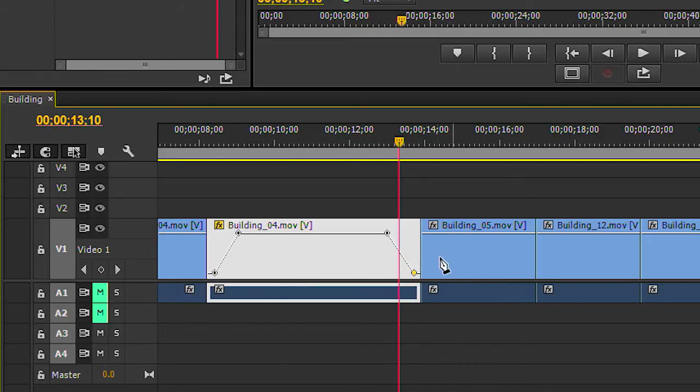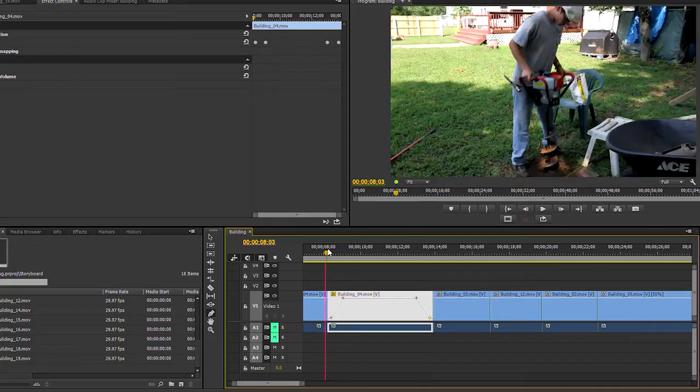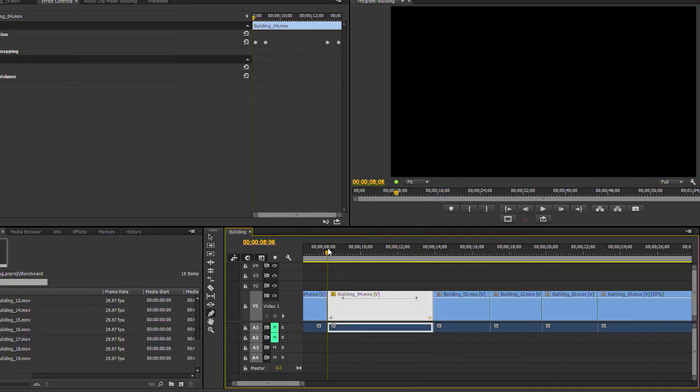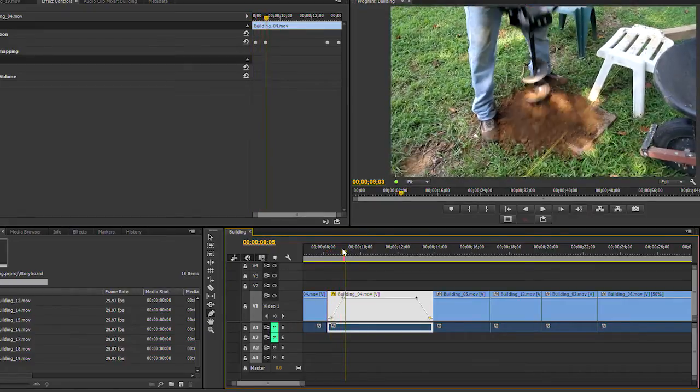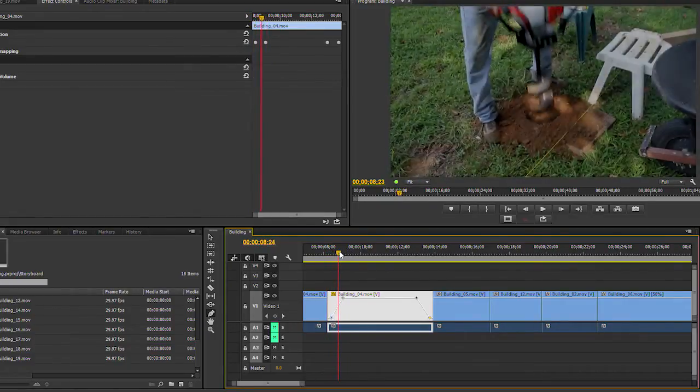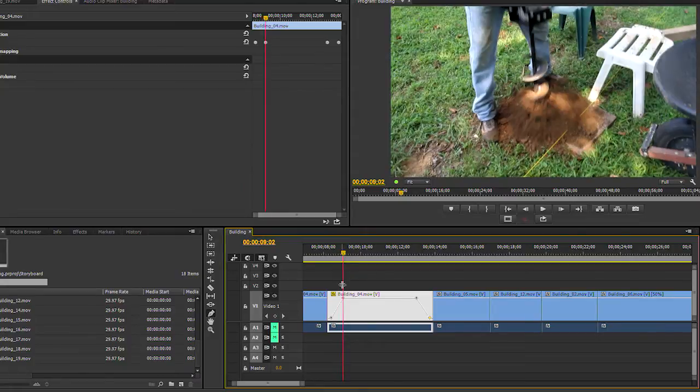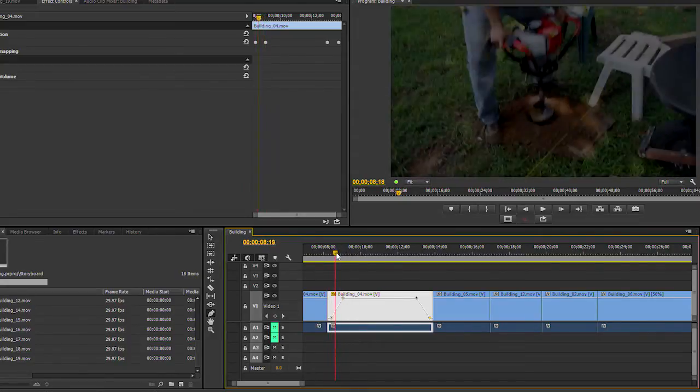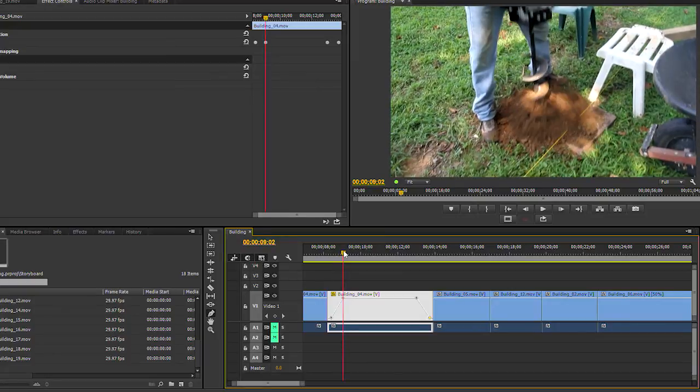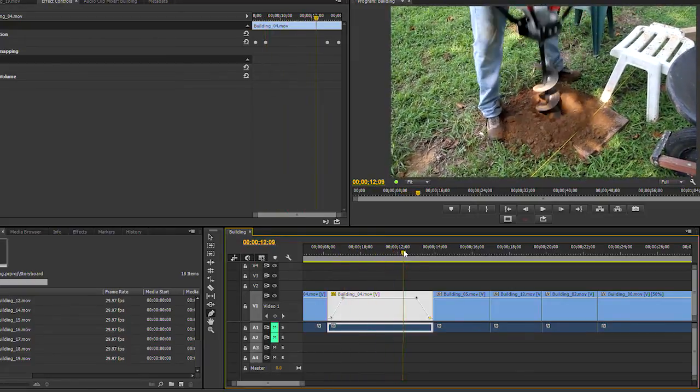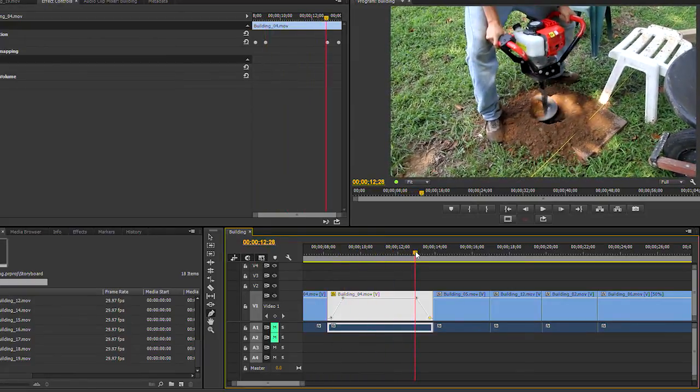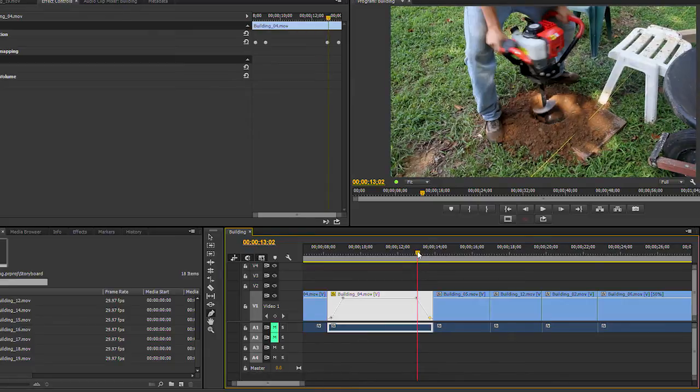For example, this clip is now fading up. So between the location of the first and the second keyframes, you see them here and here, the line is going up, and it's going from zero opacity to 100%. And then the opposite here at the end is going from 100% opacity to zero.